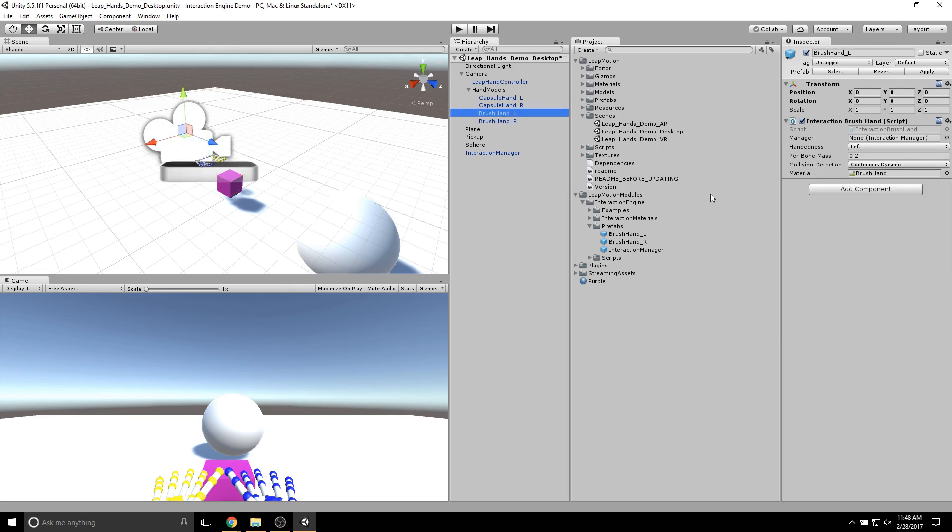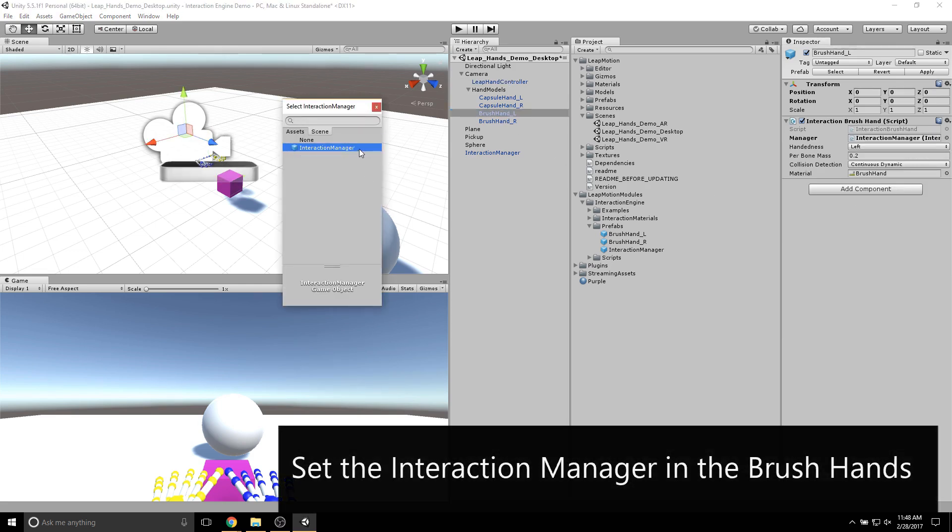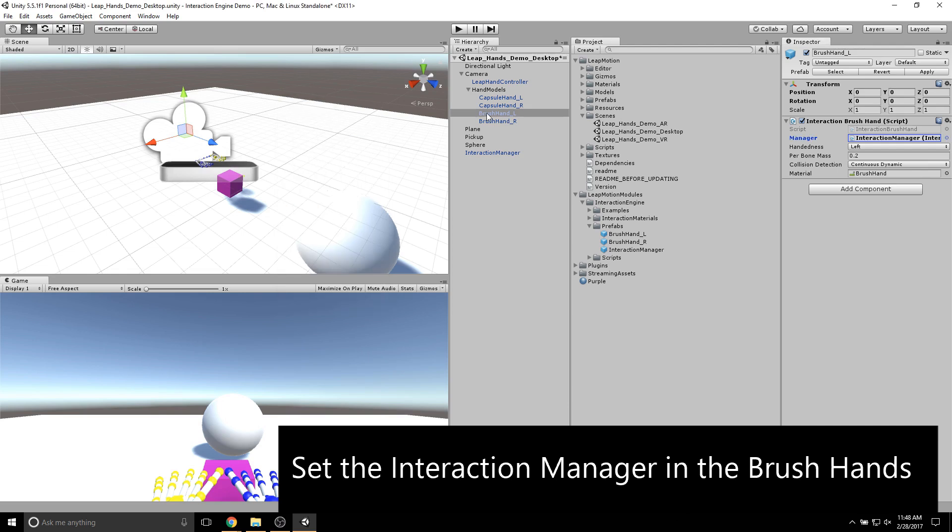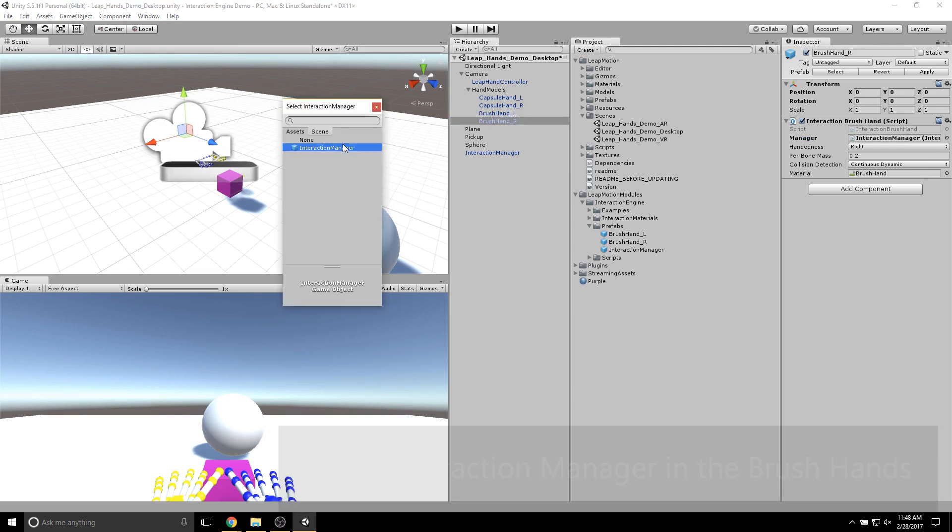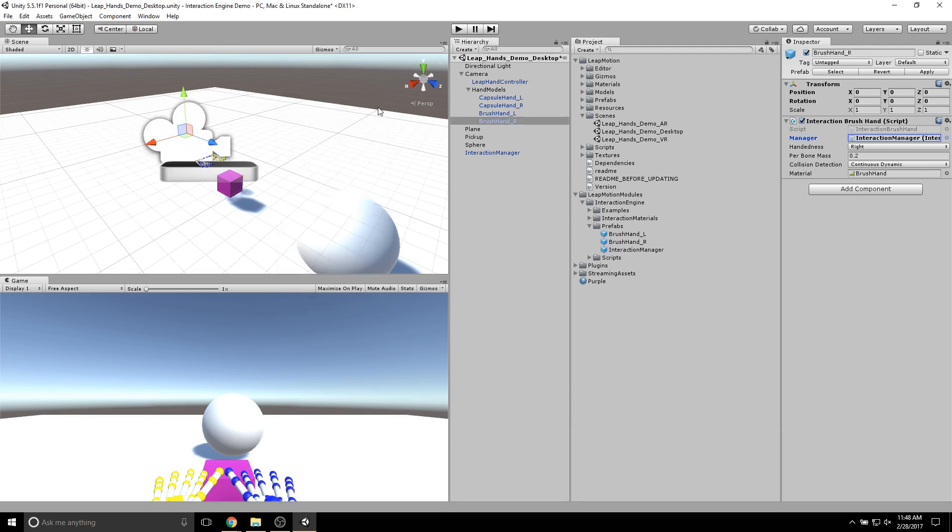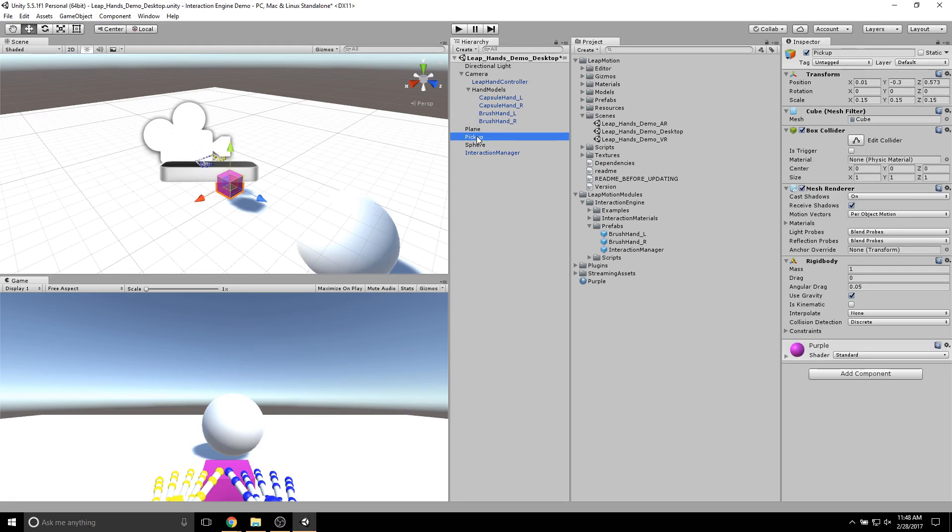Then, I'll go to Brush Hand L and I'll set the Interaction Manager. I'll go to Brush Hand R and also set the Interaction Manager. There should only be one Interaction Manager right now because we only have one in the scene.